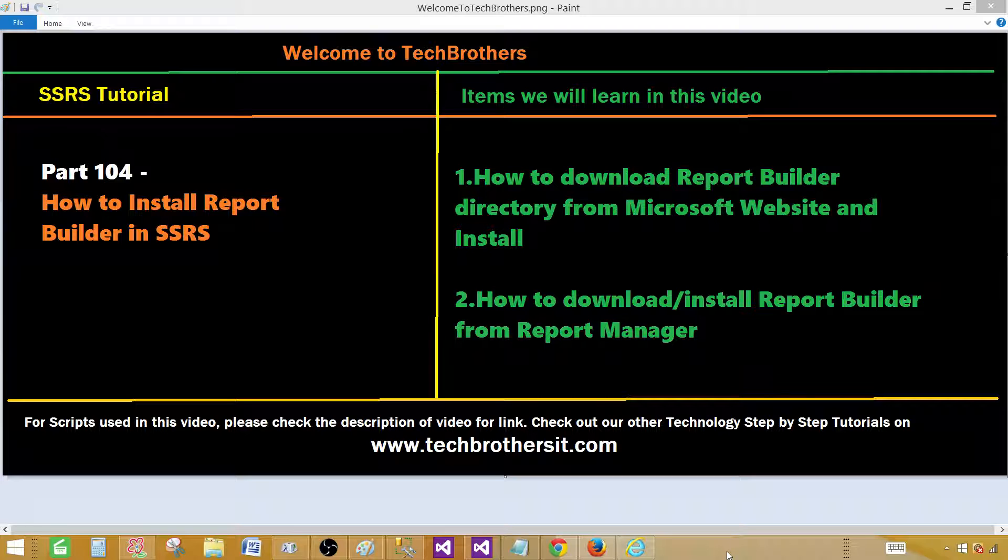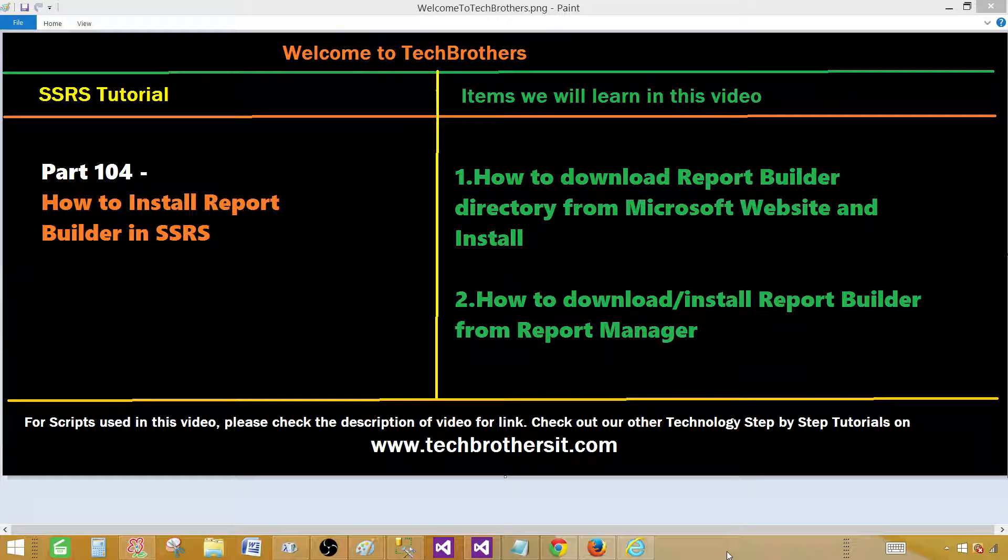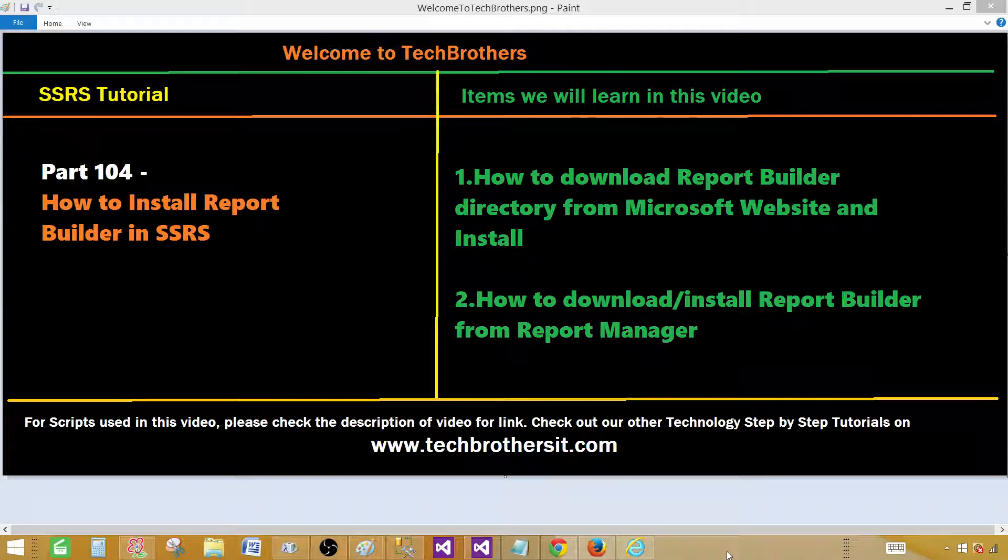Report Builder is a report authoring tool that can be used by power users or business users—people who have some knowledge of creating reports. They would not be SQL developers, but they will have some knowledge to create those reports.